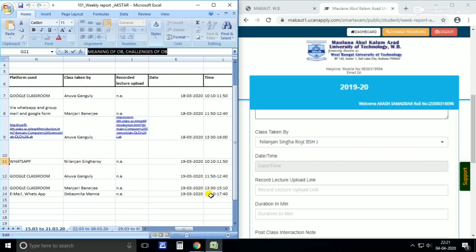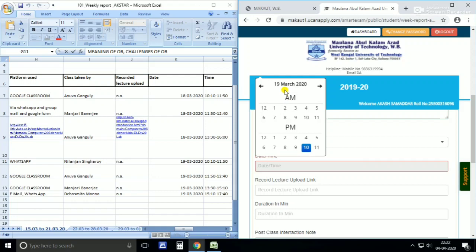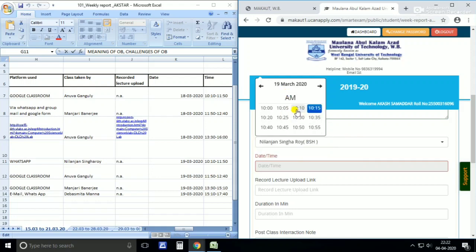In 24-hour format: 13 means 1 PM, 15 means 3 PM — so 13, 14, 15, 16 equals 1, 2, 3, 4 PM. 17 means 5 PM. So 10:10 means 10:10 AM since it's before 12. After 12 it becomes PM — for example, 15:10 is 3:10 PM and 17:40 is 5:40 PM.